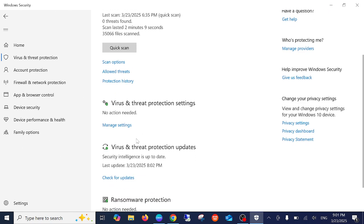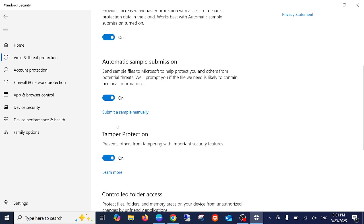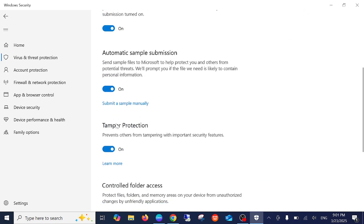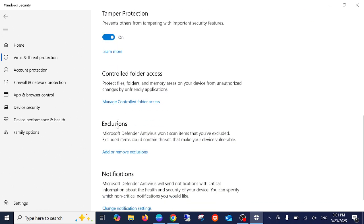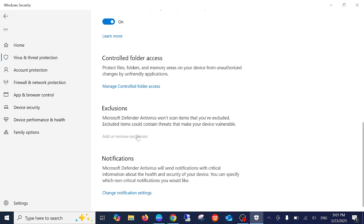Once you click on Manage, we need to add exclusions. As you can see, Microsoft won't scan the items you exclude. Click on Add or Remove Exclusions and hit this option.